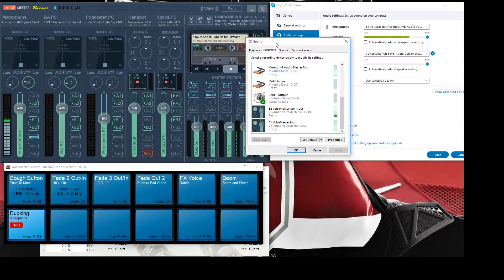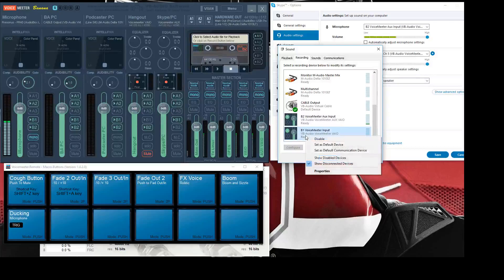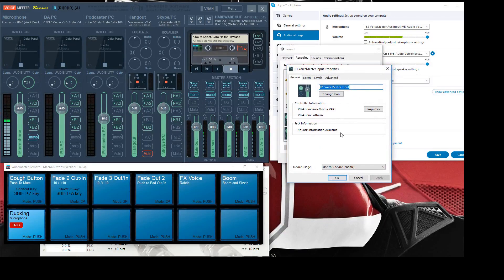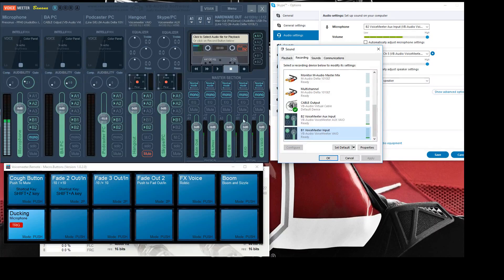The same thing goes for some virtual outputs. When you install Voice Meter Banana you get two virtual outputs. Underneath the recording section in sound settings, if you right click and hit properties you can label them whatever you want. I labeled them B1 Voice Meter Input and B2 Voice Meter Aux Input. So B1 is this channel and B2 is this channel in the main section of Voice Meter. These are those two virtual outputs — I just wanted to make it easy.